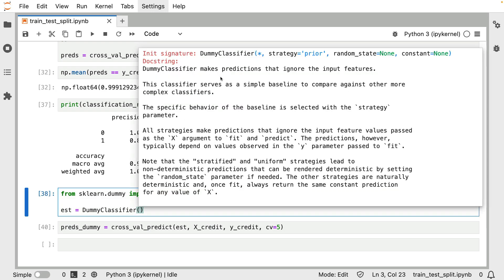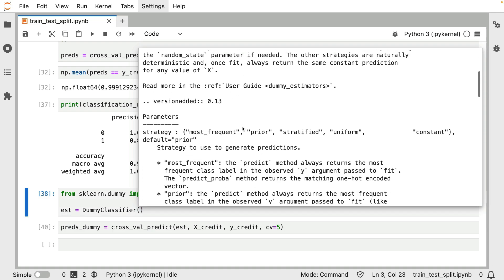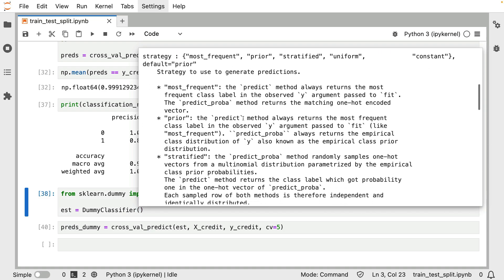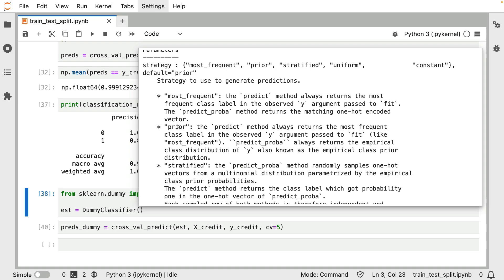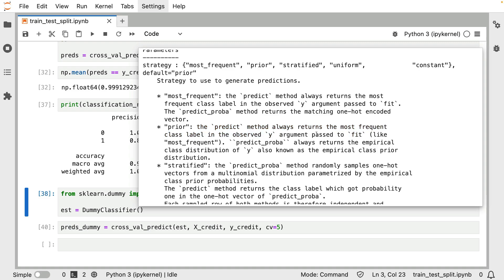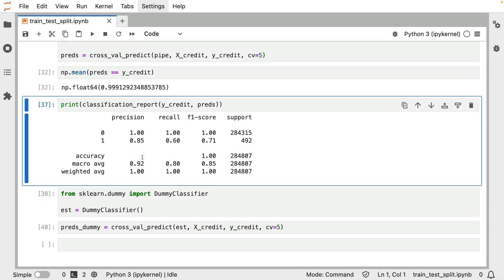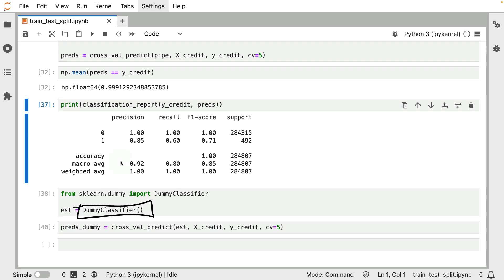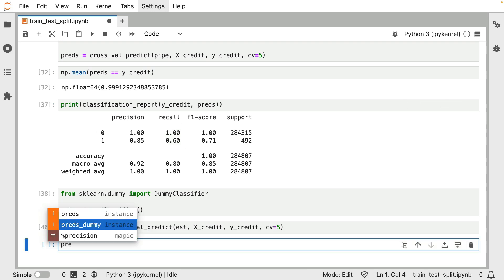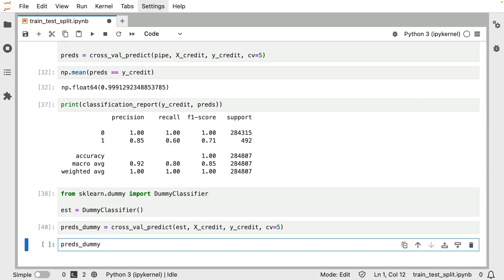And you can learn more by looking at the doc string. The dummy classifier makes predictions that truly ignore the input features. It is really just looking at the label to make a very basic prediction. It depends a bit on a strategy that you pass. And if I were to scroll down here, we can have a look at different strategies that are available. And in particular, this prior strategy over here, that is the default. If you don't pass anything extra, this will be the strategy that will be used on your behalf. In which case, the predict method will always return the most frequent class in the observed y argument during the fit phase. This is very similar to the most frequent strategy that's listed above, by the way. It's just that when you use this strategy, it also has an effect on the predict proba method. That last bit is in essence, a bit of a detail. But the main thing that this classifier will do is it will just go ahead and always predict zero.